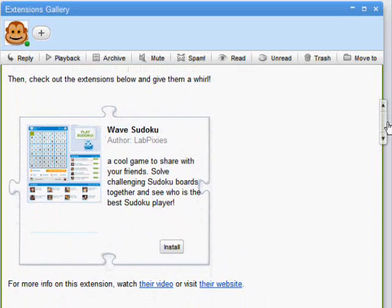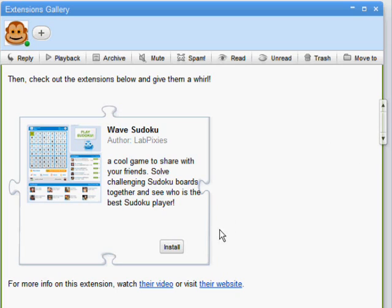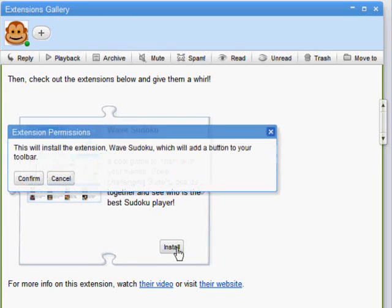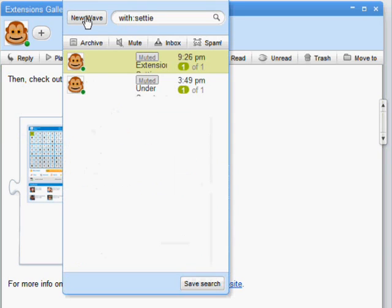To start, I'm going to add the Sudoku extension by clicking the install button. The confirmation dialog tells you how you can reach this extension inside Wave. For now, all extensions will add a toolbar icon to the Wave edit menu.